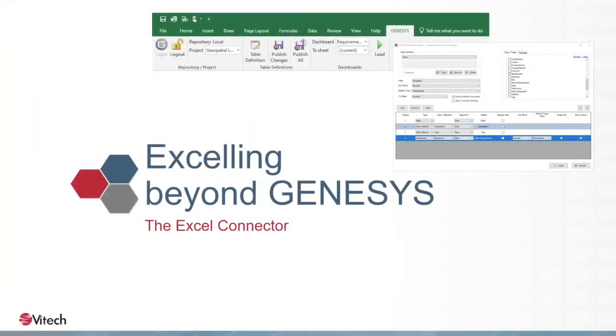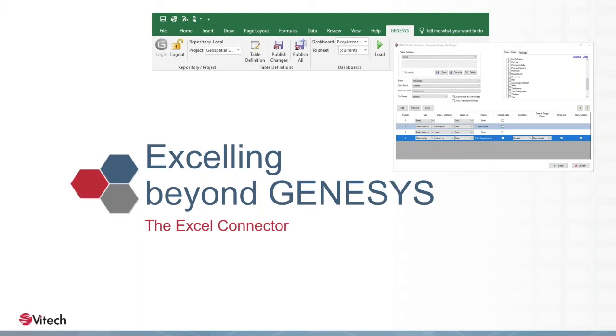How do we reach out beyond the systems engineering source of truth? How do we engage the greater team? Systems engineering is a collaborative, transdisciplinary exercise. Your systems engineers will be working inside Genesis, understanding the model, the interconnects, and the interfaces. But there are many other people who may need to access that information. For those people, we generally recommend using Excel.